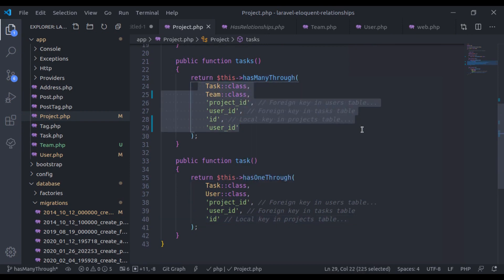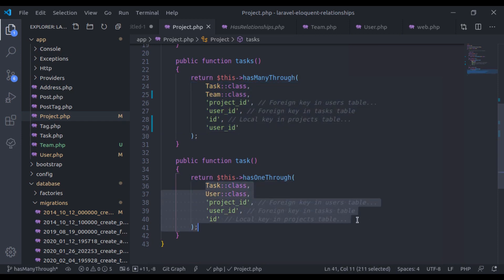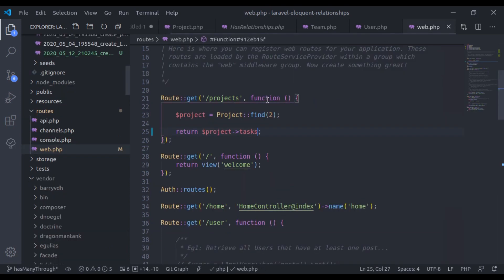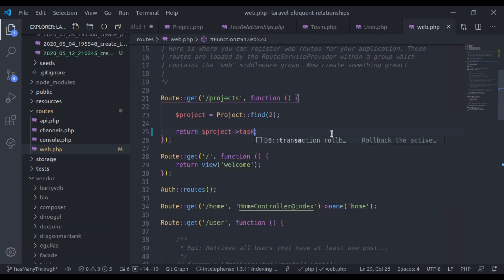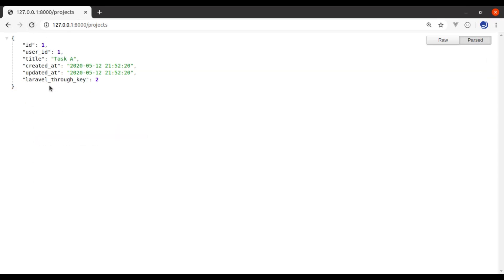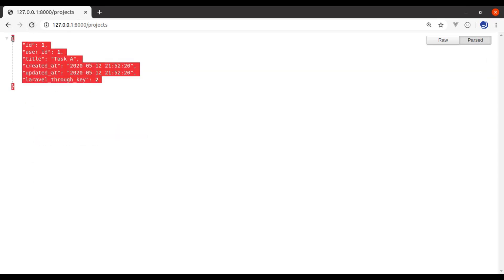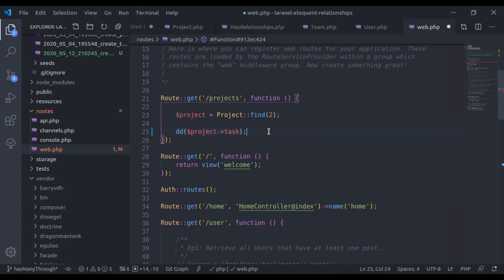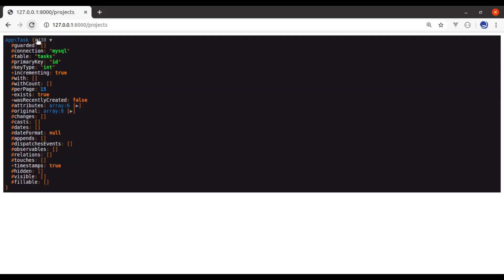Similarly, we can pass the same parameters in the hasOneThrough relationship. Let's paste it in the web route — here I'm fetching a single task and refreshing. It gives us a single task object. To verify, let's dump it — here it is, app\Task.